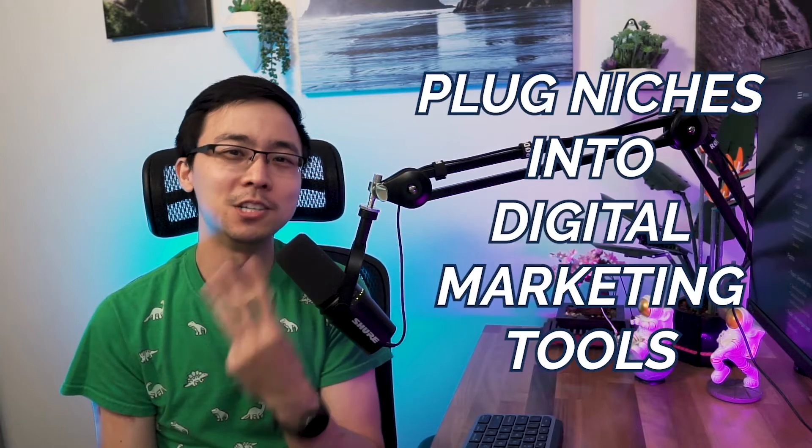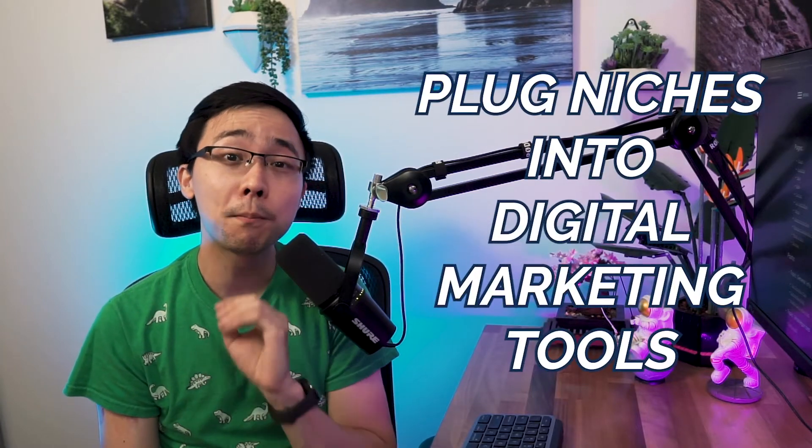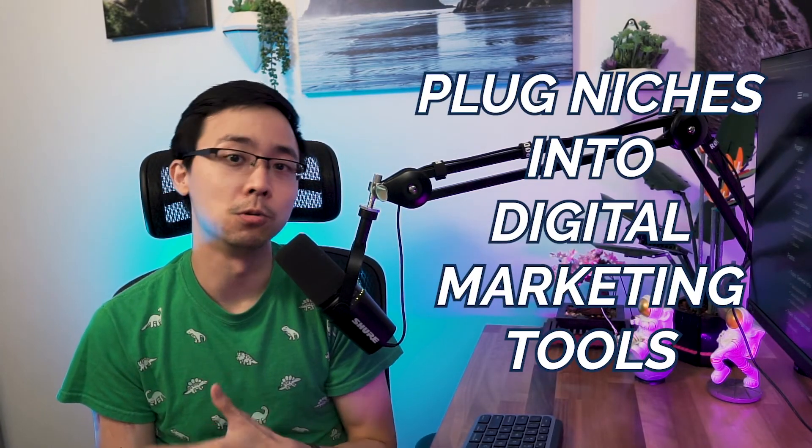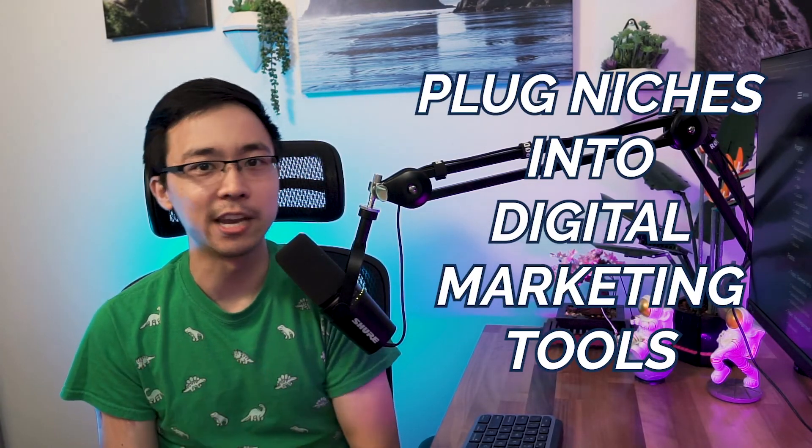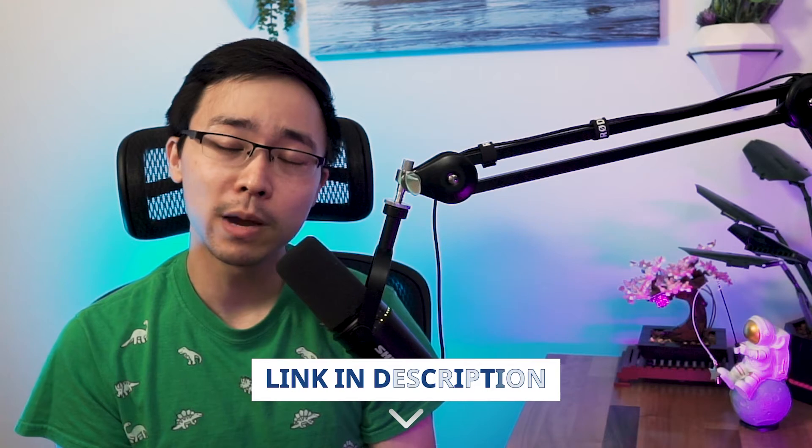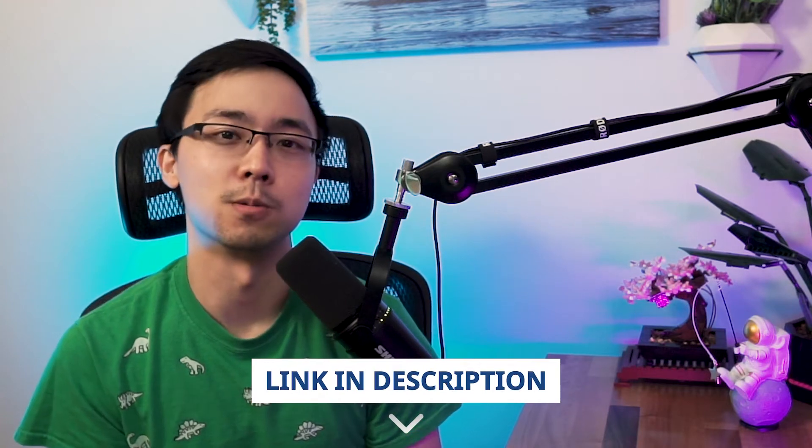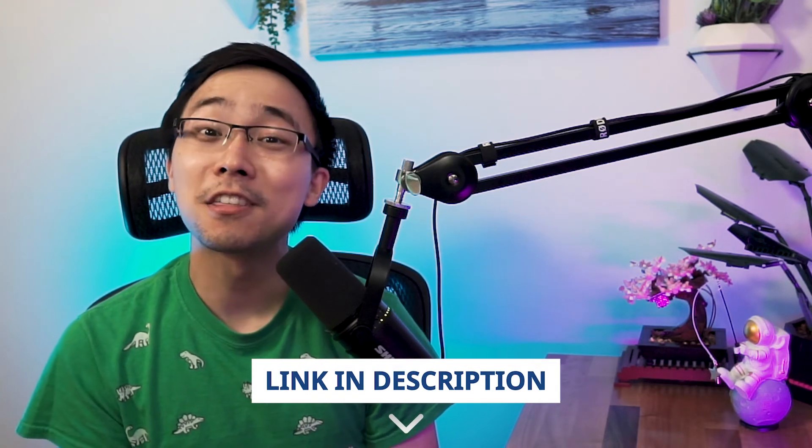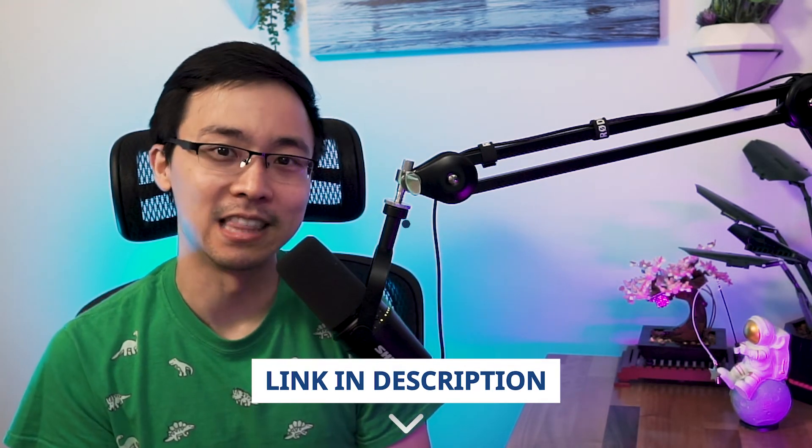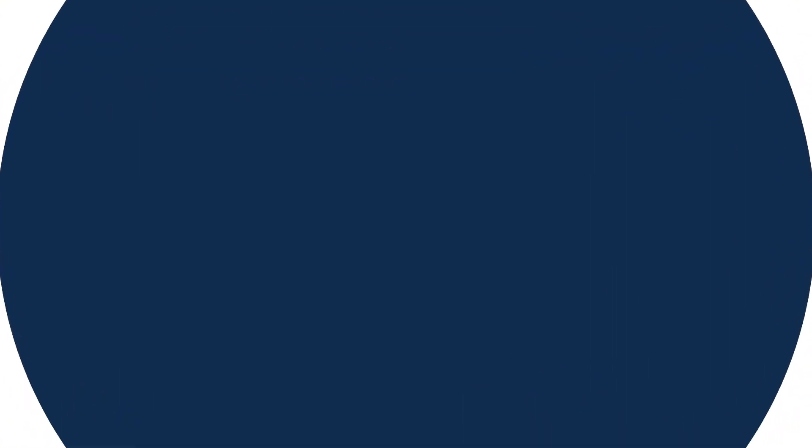And these are the sorts of questions you want to ask yourself as you're digging through a niche. The third step that you want to do though, is you want to plug these niches into a tool like SEMrush, Ahrefs, or whatever your favorite digital marketing tool is. If you haven't created a free SEMrush account before, you can use my link in the video description below to get a 30 day trial, which is more than twice the length of a standard trial.